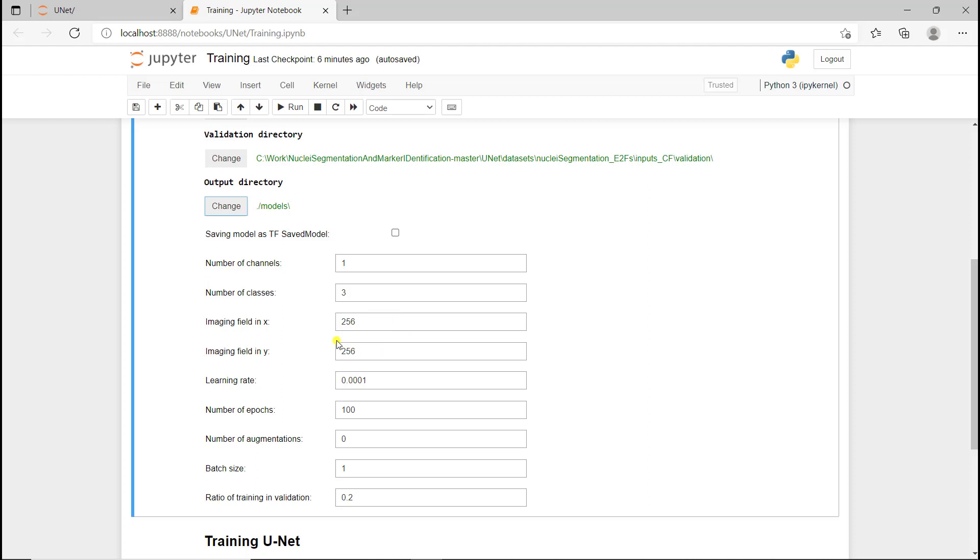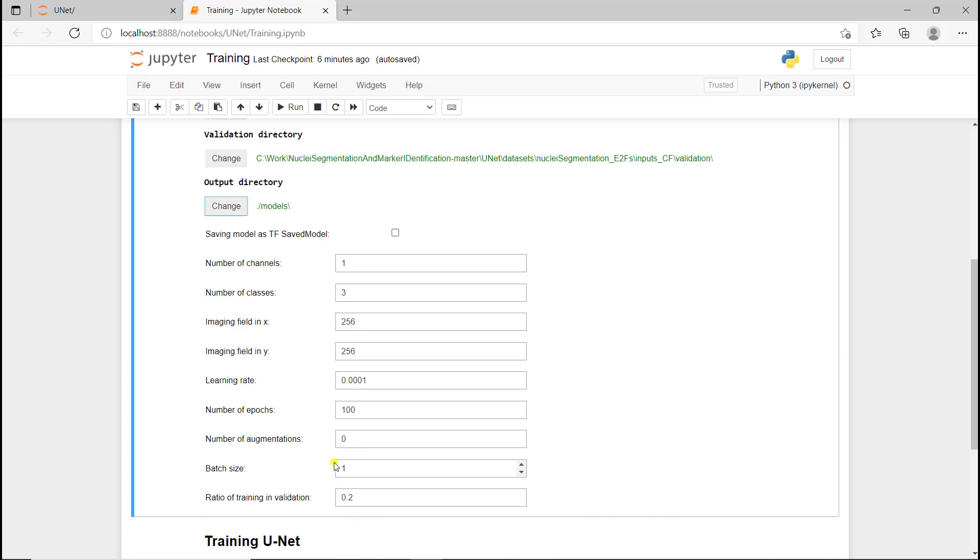We need to define the learning rate, so we're going to keep it at this value. We could change it obviously. Then we have the number of epochs. We're going to keep 100 epochs, and the number of augmentations. We're not going to do any augmentation. That's something we could test if you train this model and use this notebook, but here we're going to keep it to 100 epochs and no data augmentation.